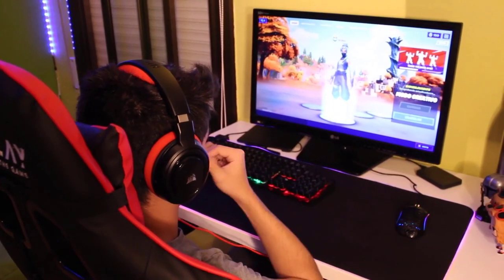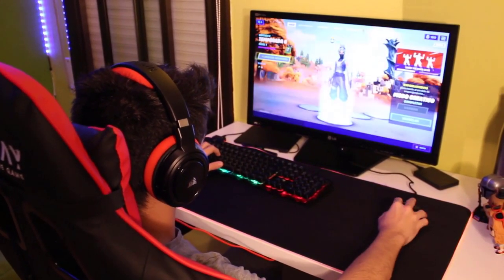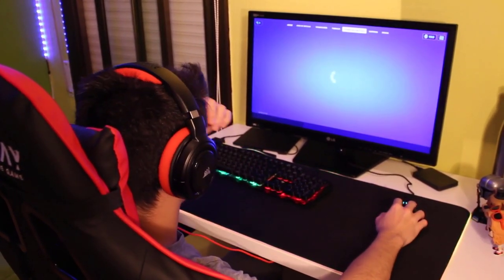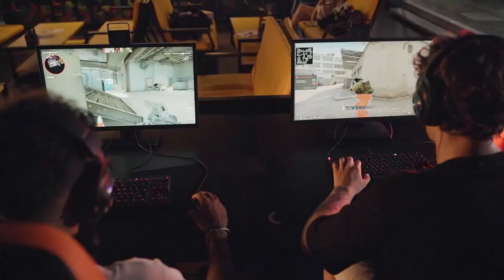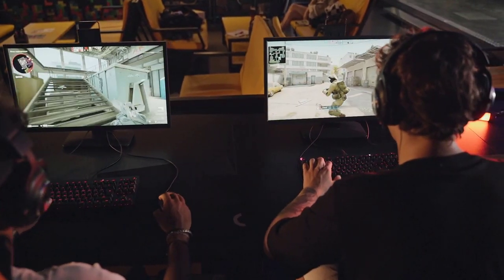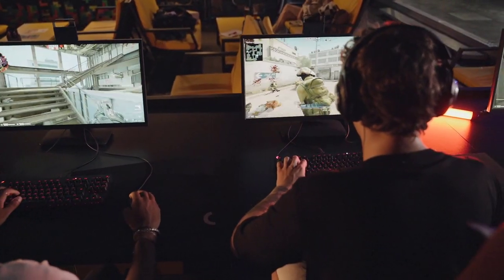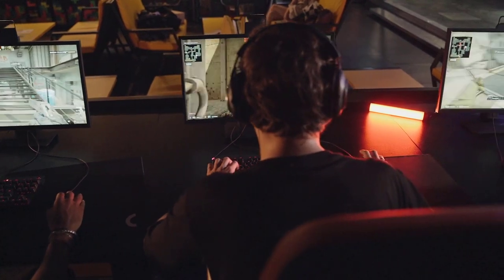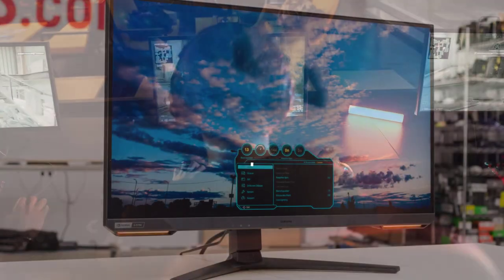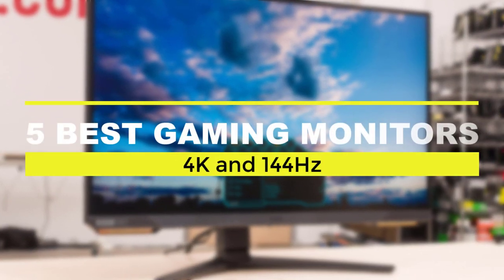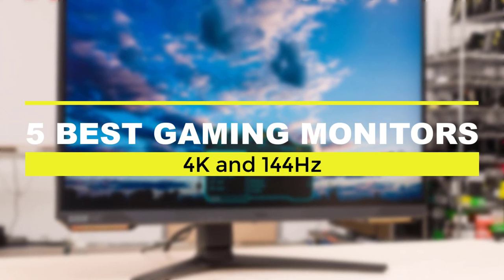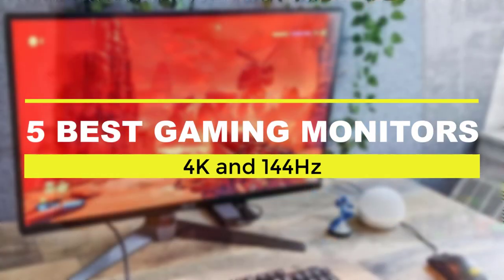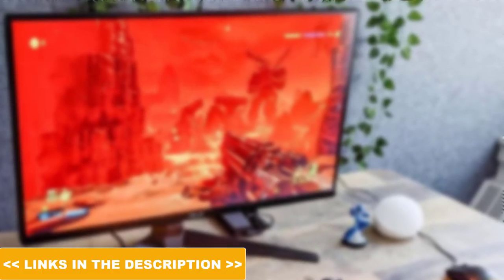When it comes to gaming, having the right monitor can make all the difference. A 4K resolution and a high refresh rate are two key features that can enhance your gaming experience. In this video, we'll be highlighting the top 5 best 4K 144Hz gaming monitors you should buy in 2023.